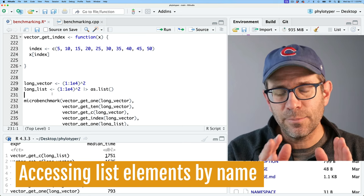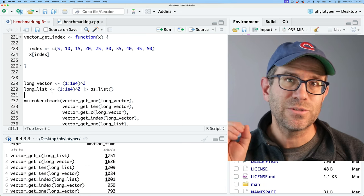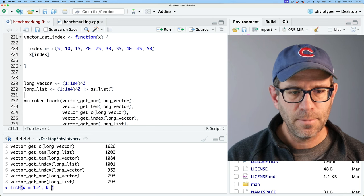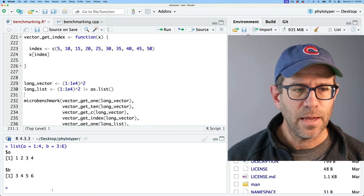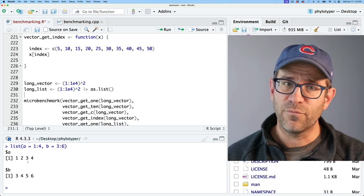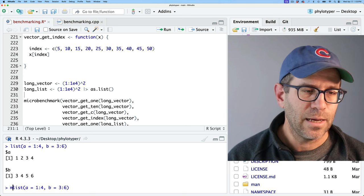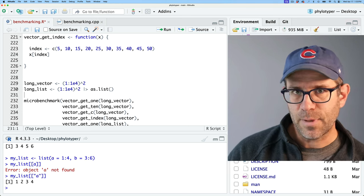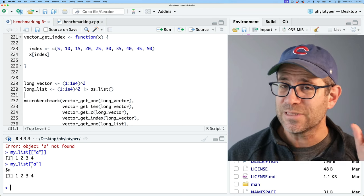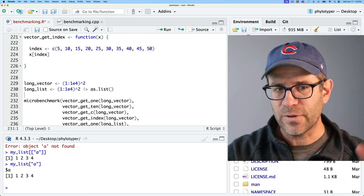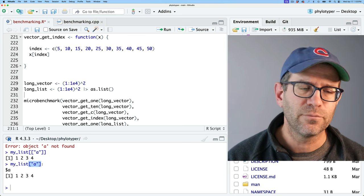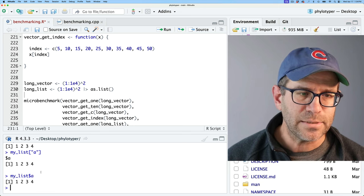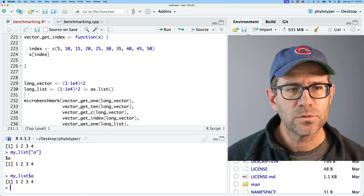Besides using numbers to get access to a list, we can also use names. I could have a list like: list(A = 1:3, B = 3:6). Now I've got a list with two seats, A and B, with vectors in them. I can do my_list[['A']] to get back that vector. I could also do my_list['A'] with single brackets, which returns a list with a single element A. Double brackets returns a single vector; single brackets returns a list. And then there's the dollar sign notation — my_list$A — which is basically the same as double bracket.